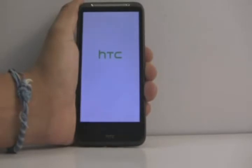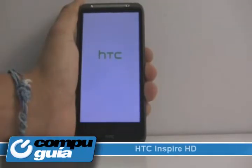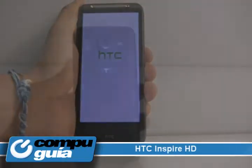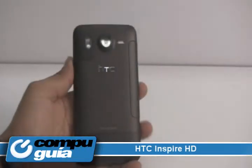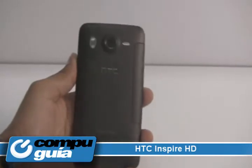En esta ocasión, aquí en CompuGuia pudimos probar el Inspire HD de HTC, una opción más de smartphones disponibles en el mercado.